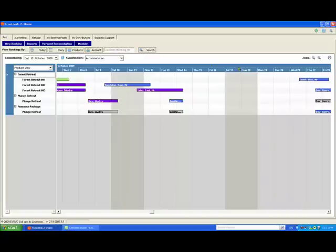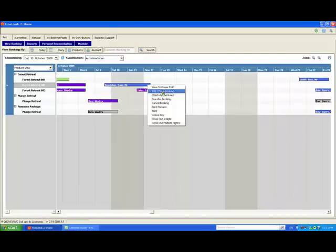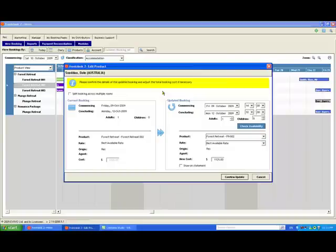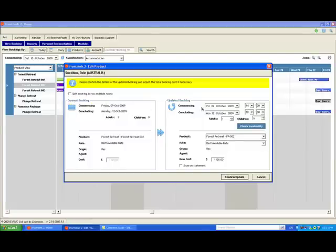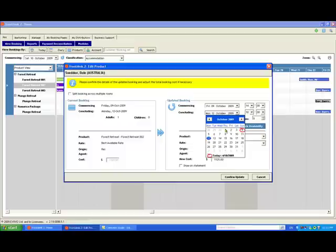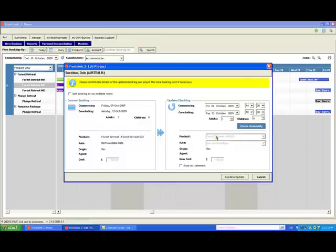right click and select edit booking. You'll notice the screen is divided into two sections. The current details are shown on the left and on the right you can enter your updated requirements. For example, I'm going to extend the stay by one day and increase the number of guests.